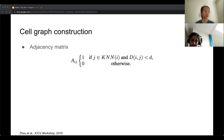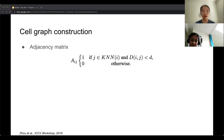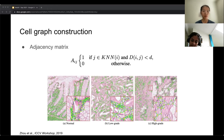For the cell graph construction, the adjacency matrix A_ij determines whether there's an edge between nodes i and j. There is an edge if j is within the KNN neighbors of i and their distance is within a threshold; otherwise there is no edge. We can also see examples of different grade tissues and their associated cell graphs.